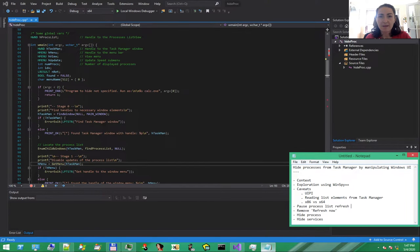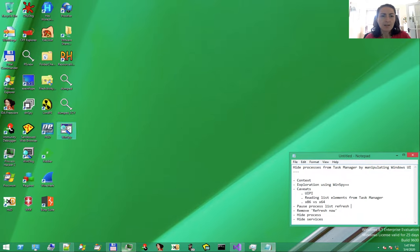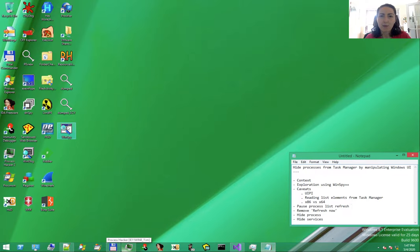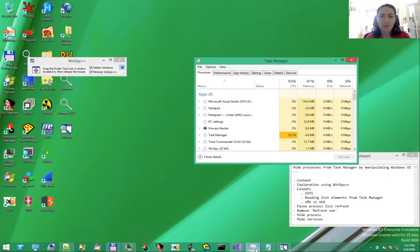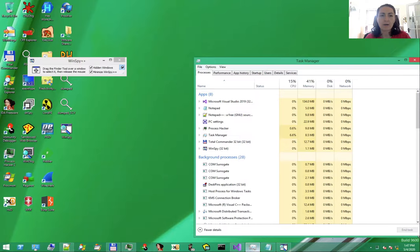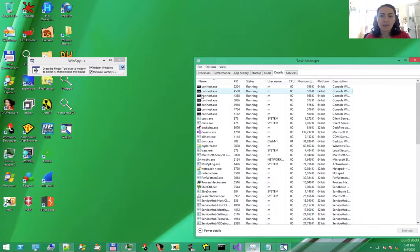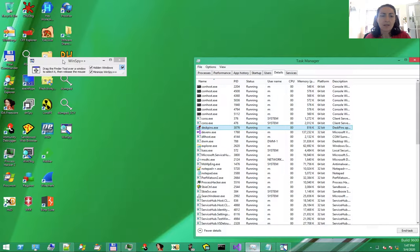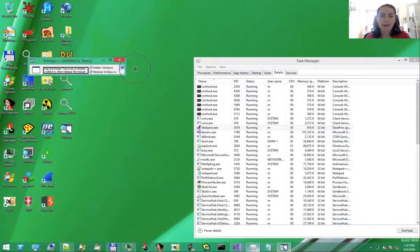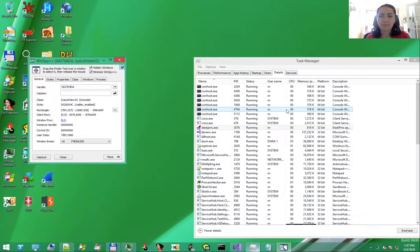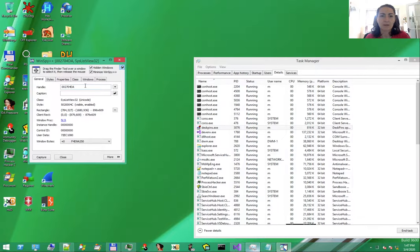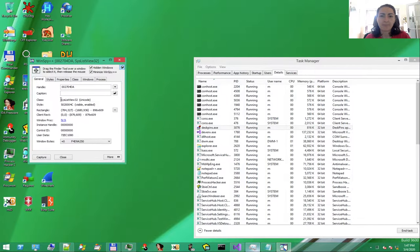Let's do a bit of exploration using WinSpy++ tool to understand Windows elements. Let's say, for example, that we want to examine the Windows Task Manager built-in application. We want to understand where it is and how to interact with the process list. In WinSpy, drag the target icon over the element to be examined. In the general tab, we have information about the controls. In this case, a list view.